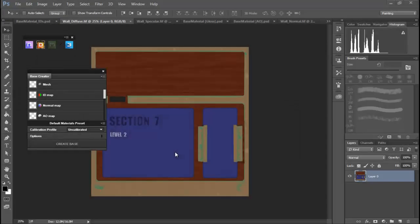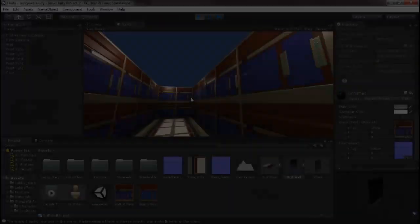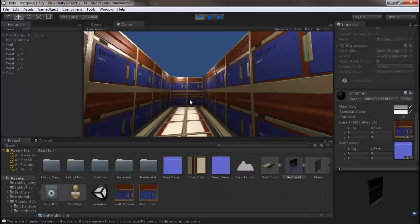And when it's all said and done, we will have some awesome planes that we can duplicate in Unity to make a very simple hallway level.